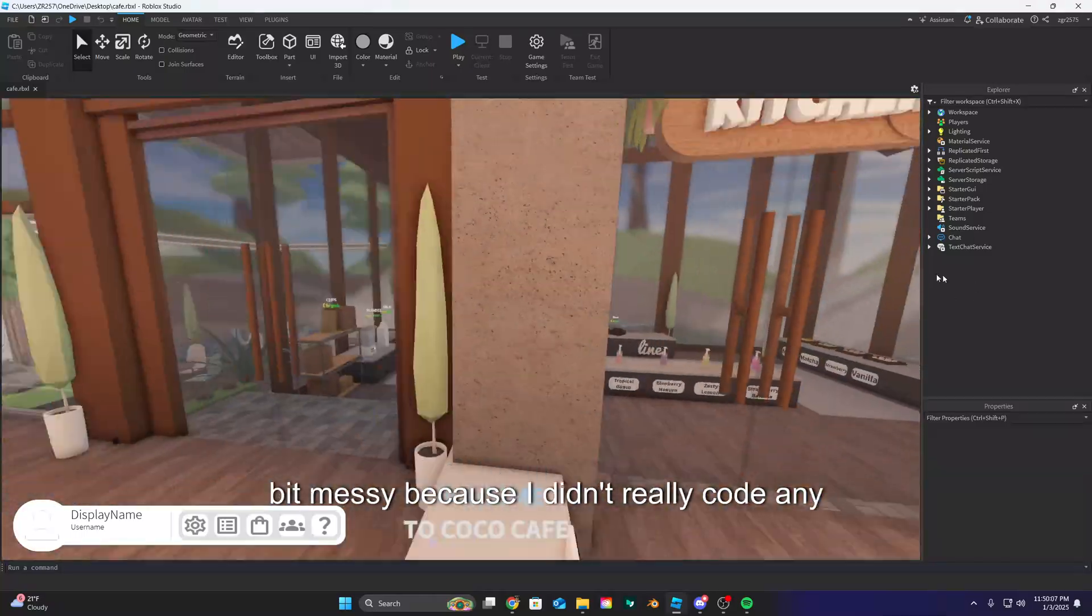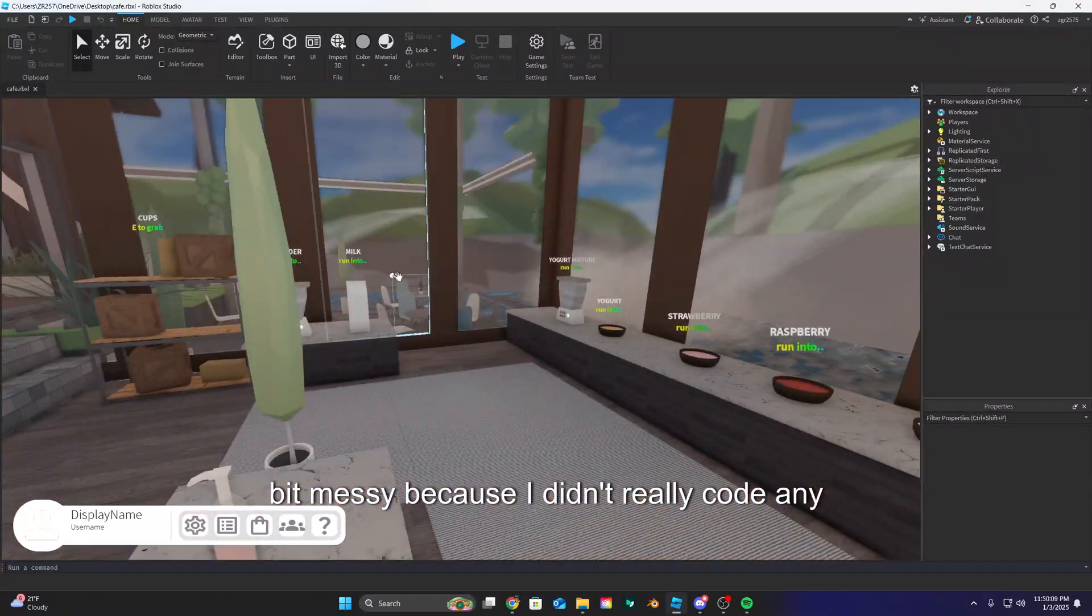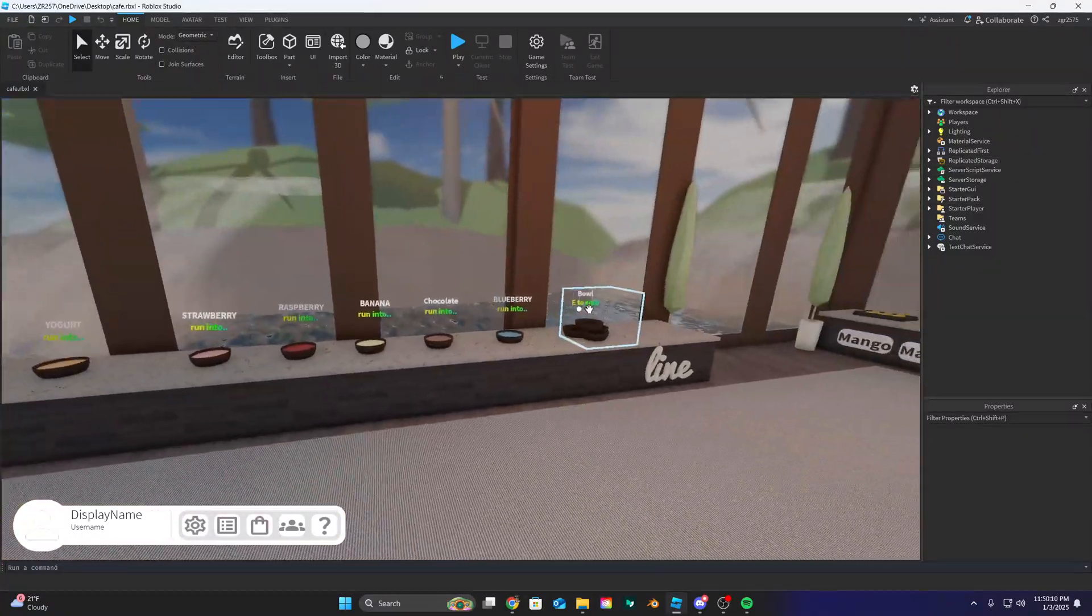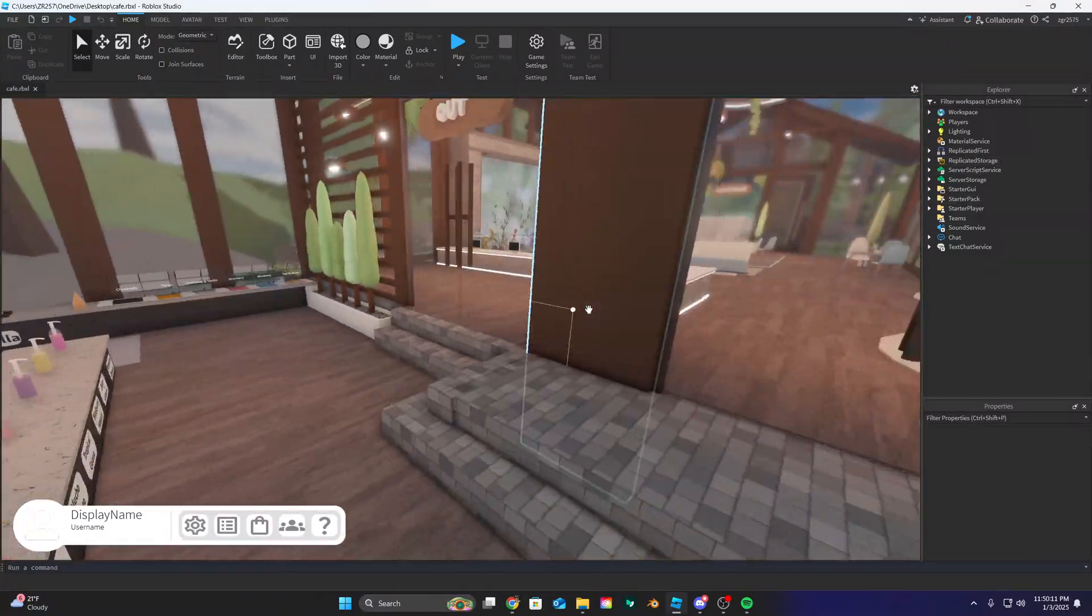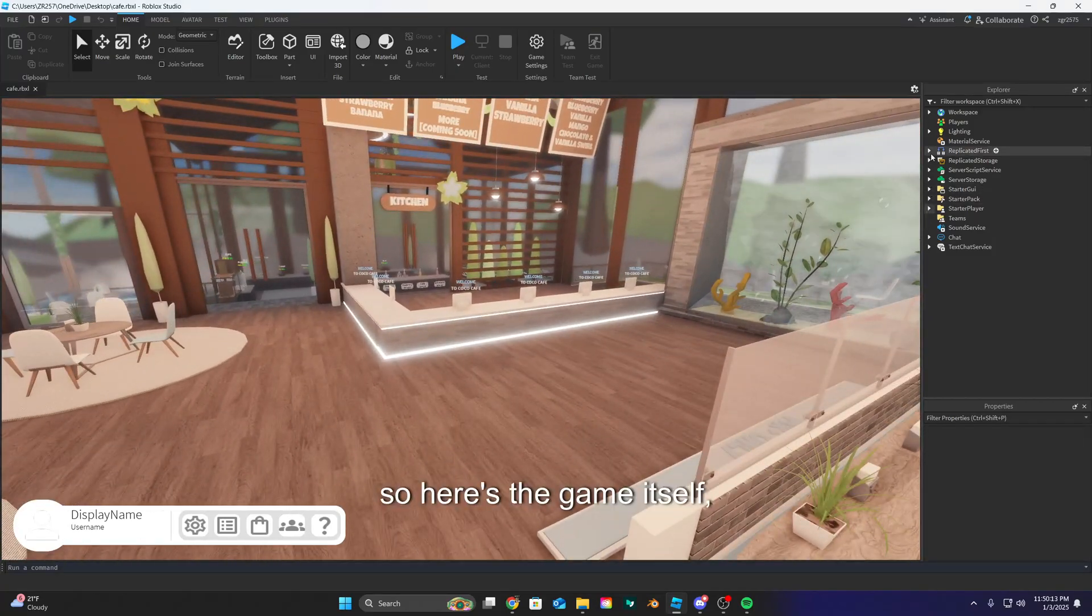But it's like a bit messy because I didn't really code any of the scripts. So yeah, so here's the game itself.